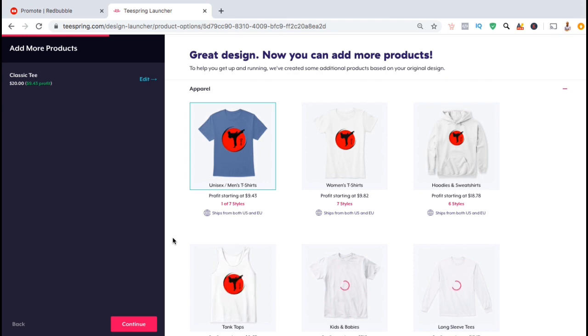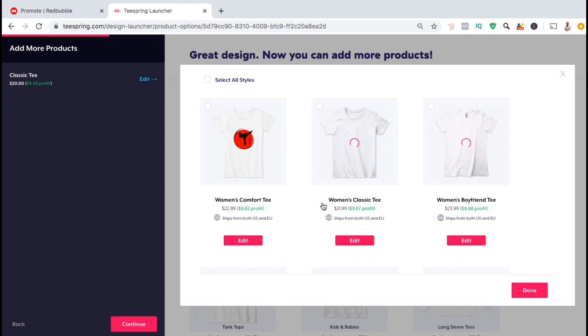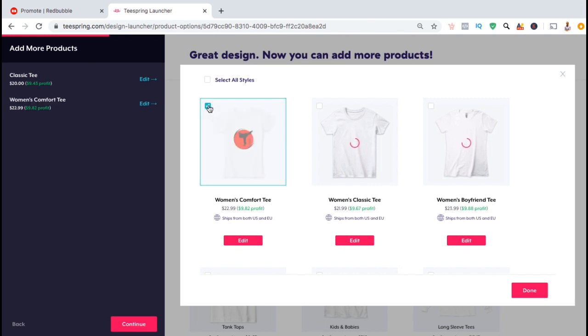To add the next product, simply hover over the product you wish to add and click on select styles. Most Teespring products have several styles that you can choose from. To add all the styles of a product to your store, you can click the checkbox beside select all styles at the top. But for this product, I think I'll just add the women's comfort tee to my store. For each product and style that you choose to add to your store, make sure you take the time to edit your design.